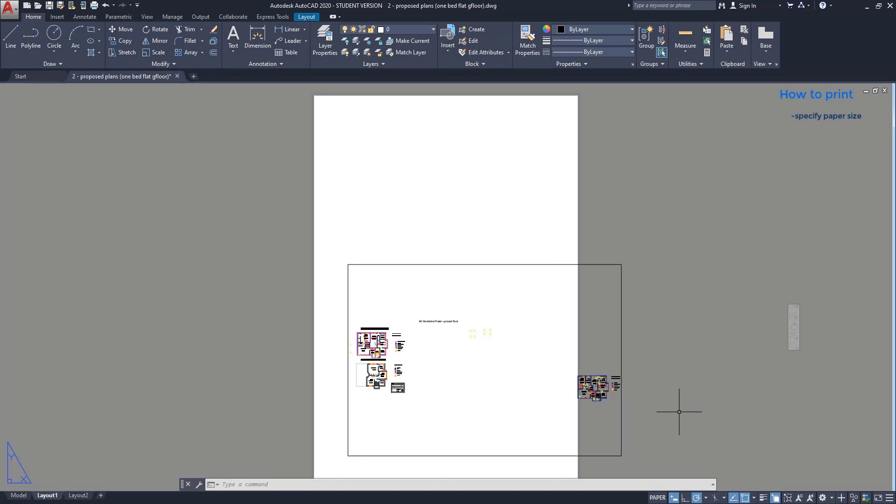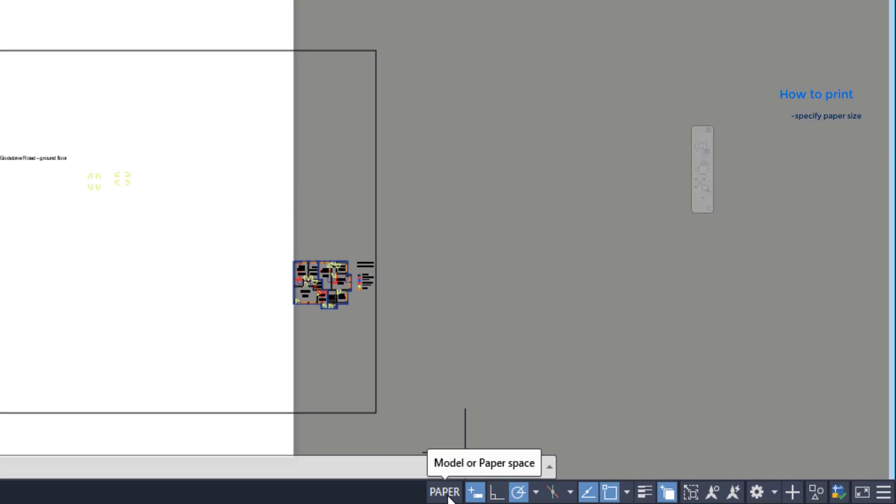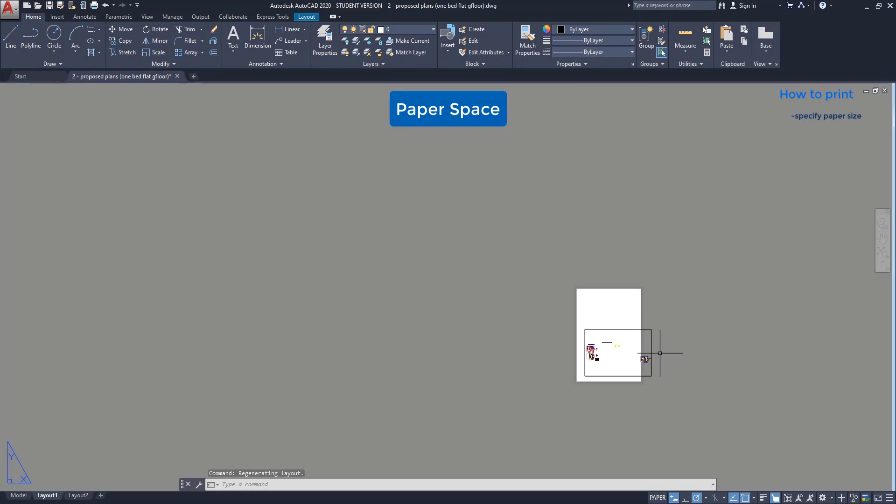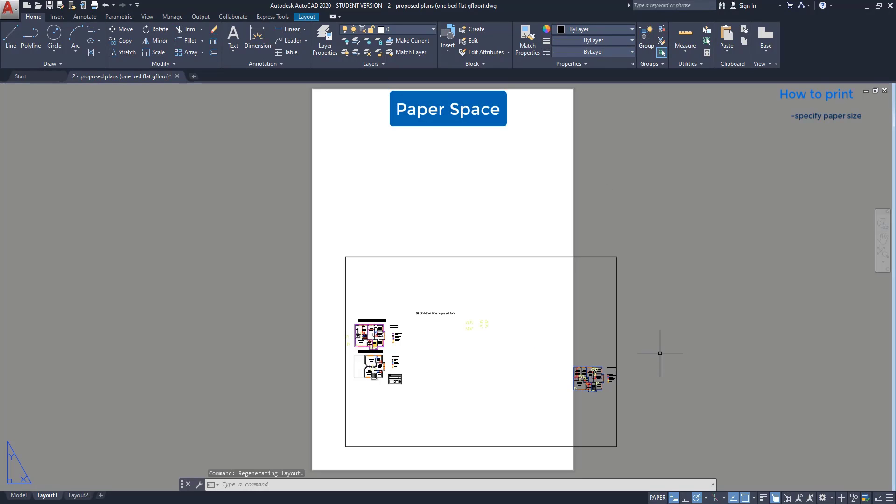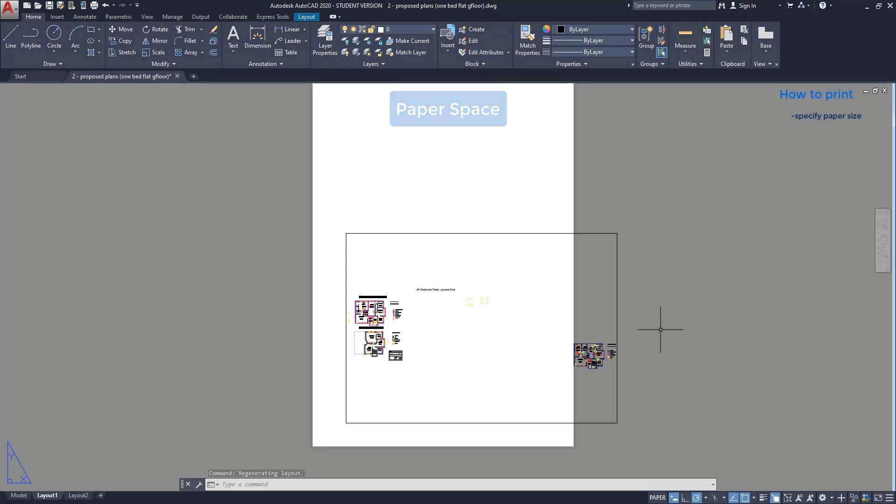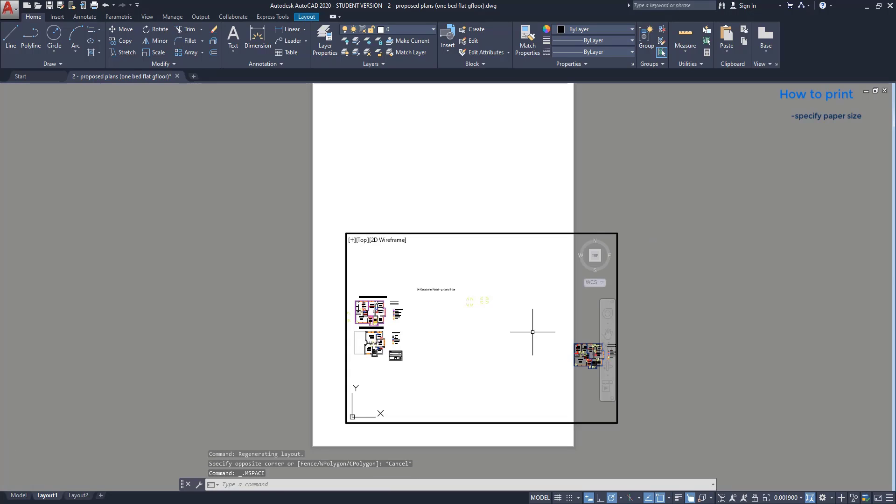On the layout tabs, there are two spaces: paper and model space. We can switch between them here. Currently we are in the paper space. If I apply zoom or move, it works for the paper. Notice this rectangle here where I have the drawings. It's a viewport and it's like an access to the project. I am going to double click inside, and it switches to the model space.